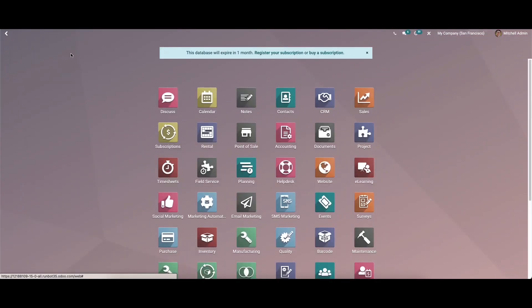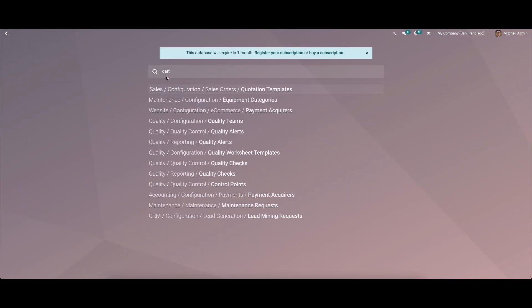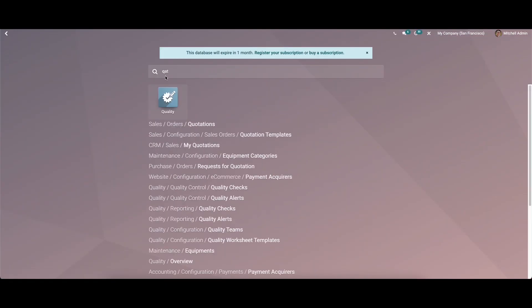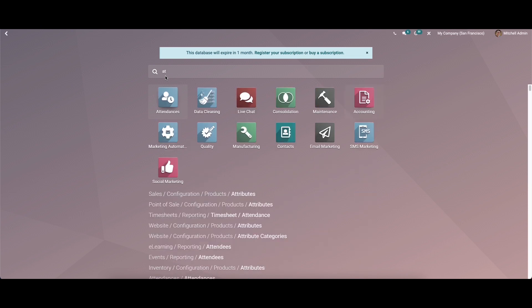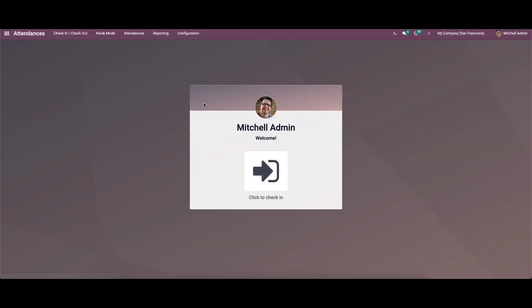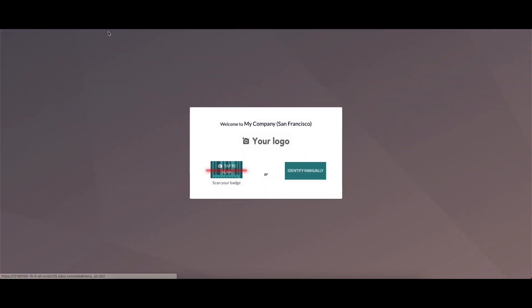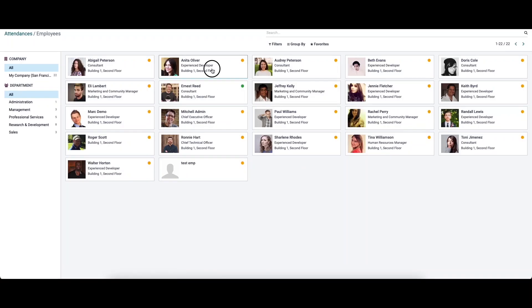Now let's go back to the attendance module. Using the kiosk mode, we can log in another employee.